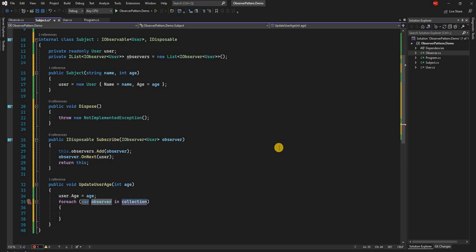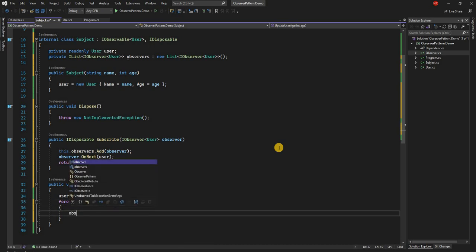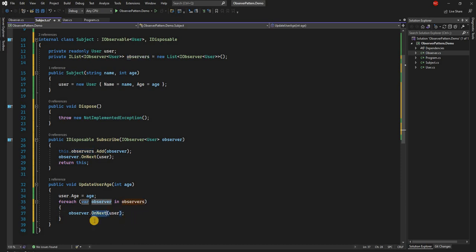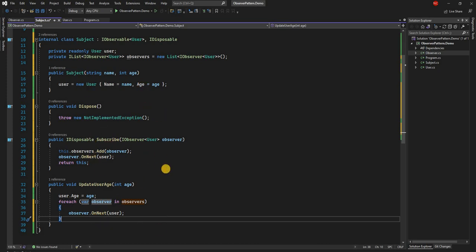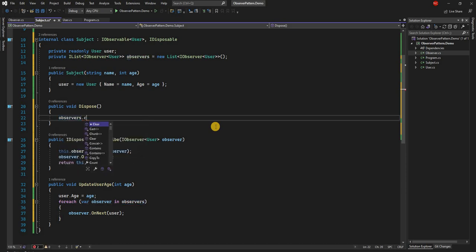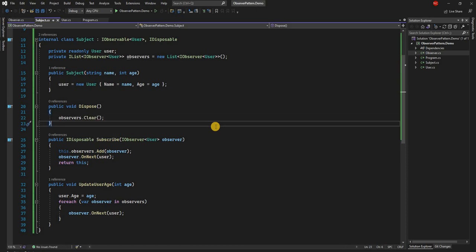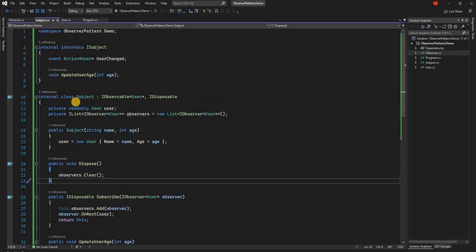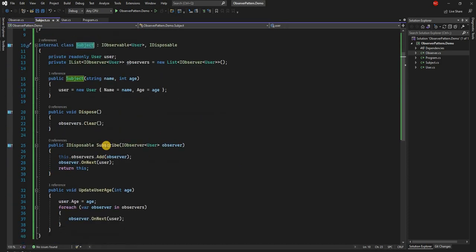On the state change method, the implementation loops through the collection: foreach observer in observers, we call observer.OnNext. This loops through all registered observers and calls OnNext on each one. OnNext is the callback method of IObserver that gets called every time the user is updated in the subject. On Dispose, we call observers.Clear, which clears out all registrations. So our subject is ready — it has implemented IObservable, and in Subscribe it gets the IObserver, adds it to the collection, and calls OnNext on change.